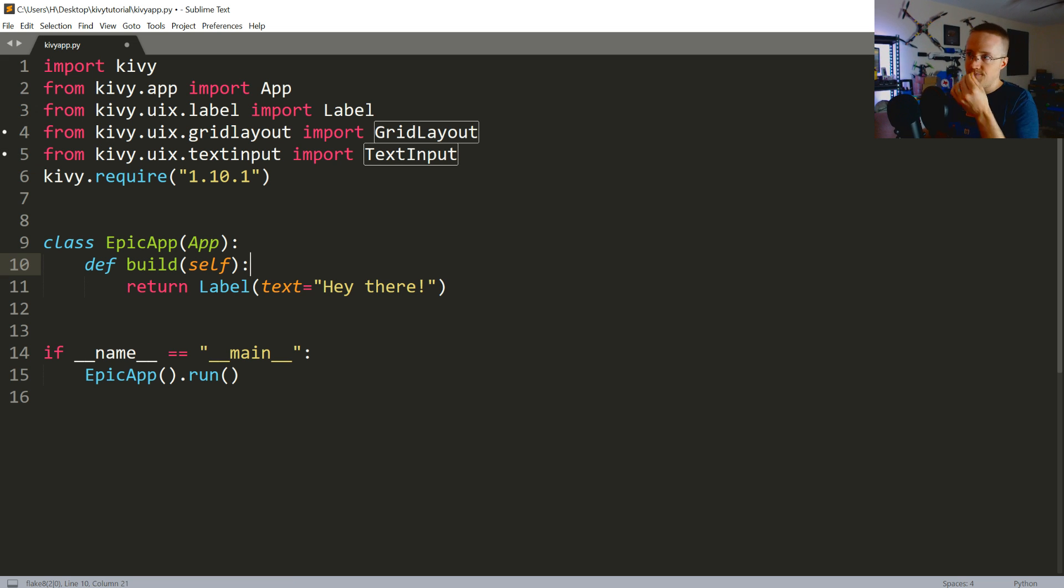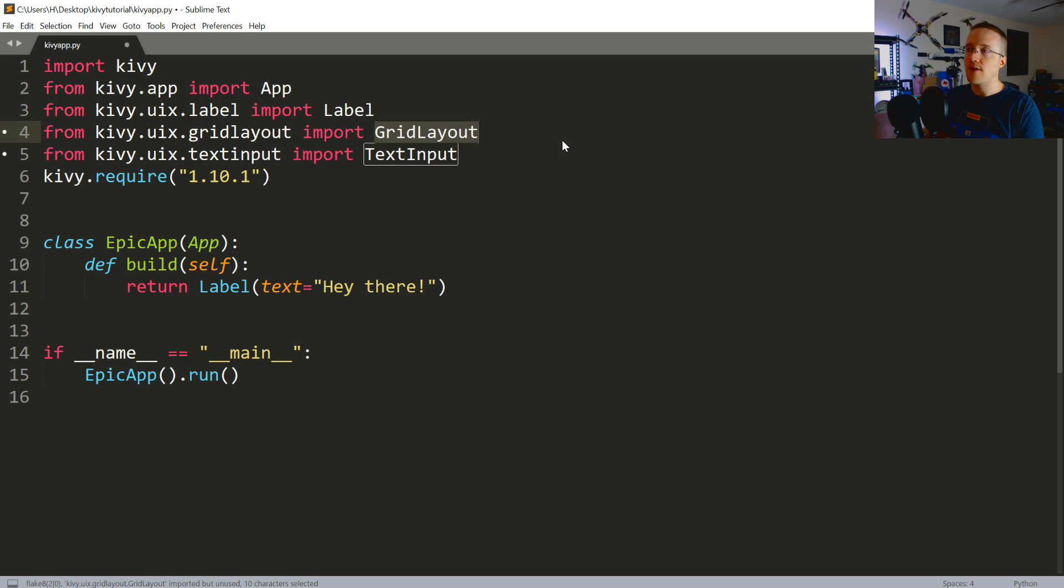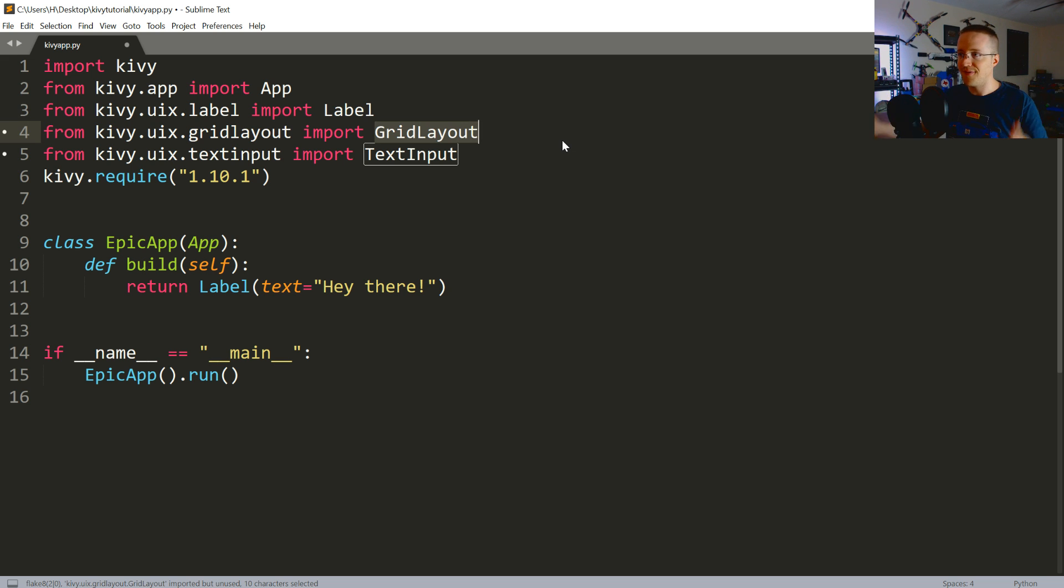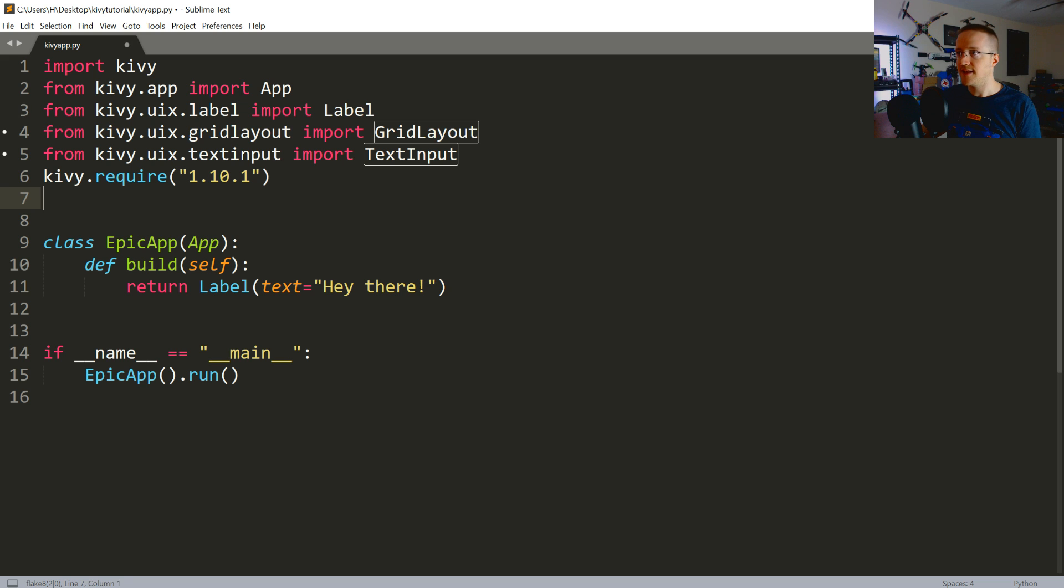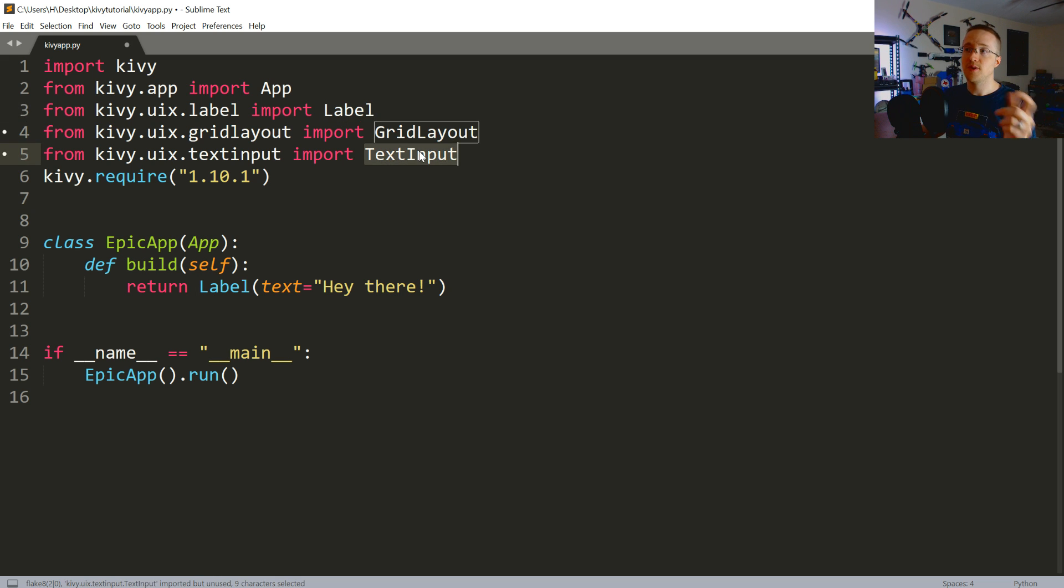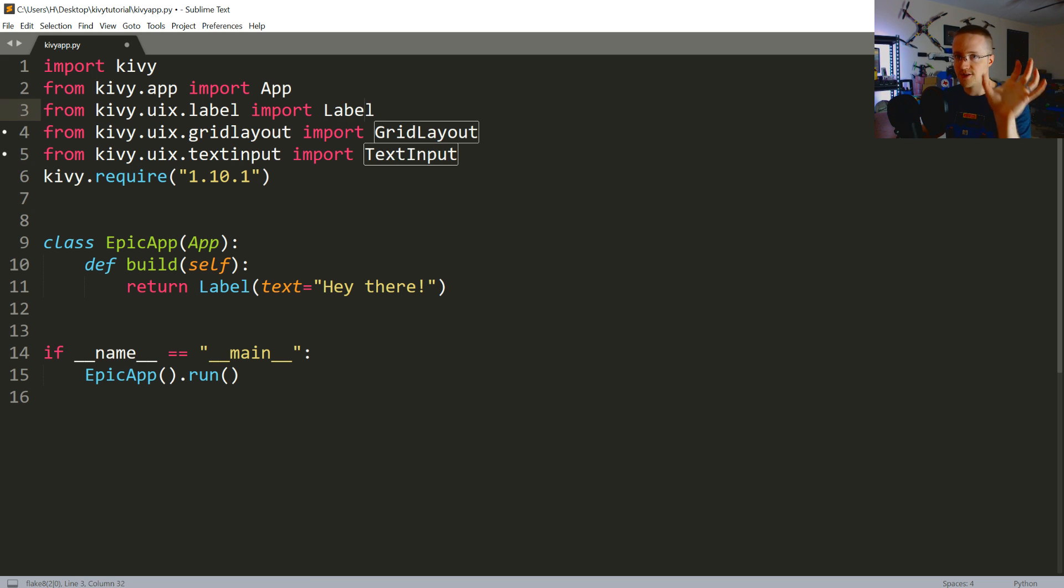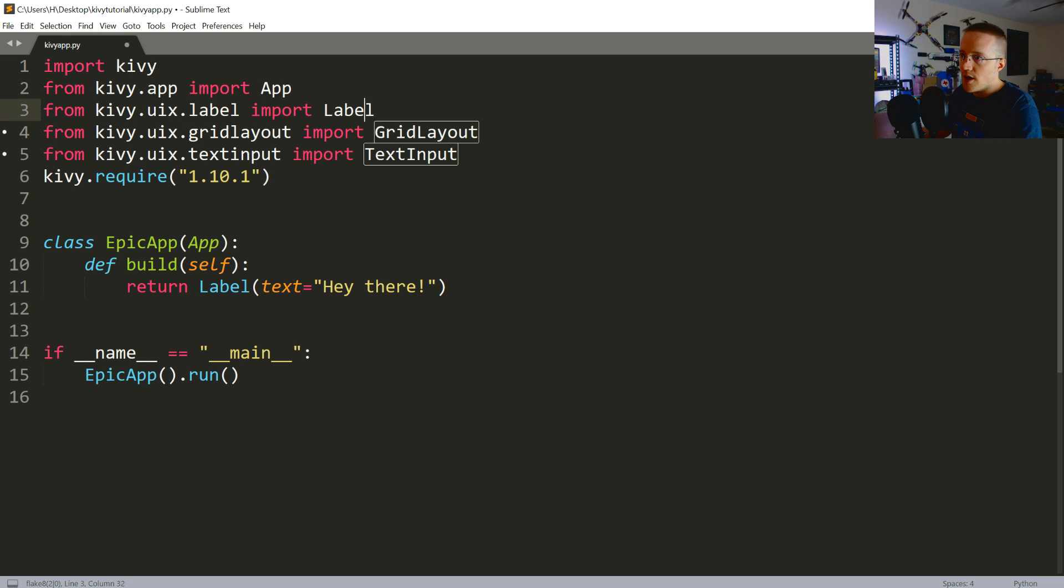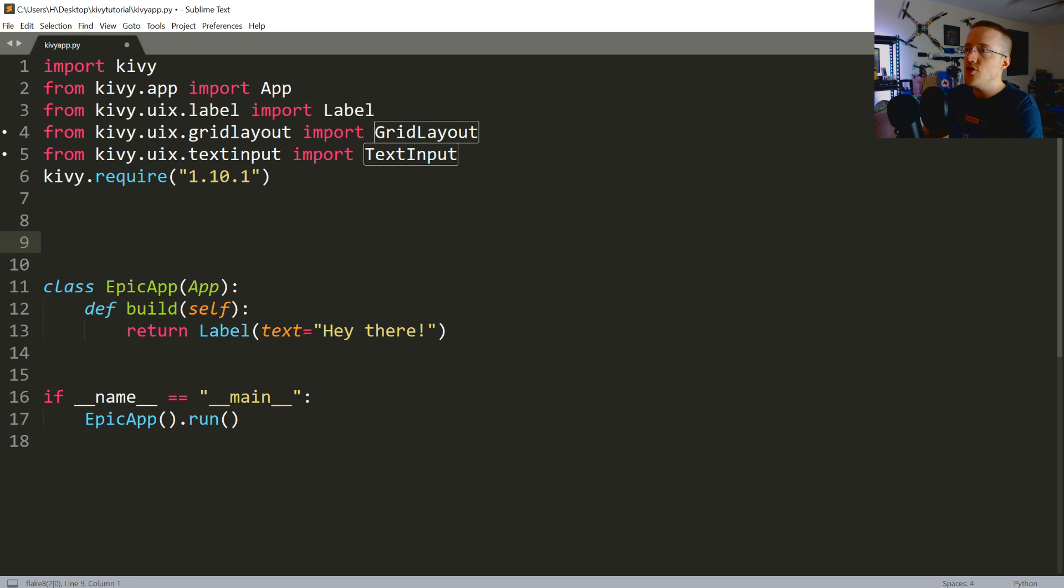So, we're going to use the grid layout. This is just so we can organize the widgets and stuff. And then text input. So, we can input some text. And then label. We already have that. So, text input text from the user. Label. So, we can just put some text on the screen, basically. So, the first thing that we're going to do is make a new class.